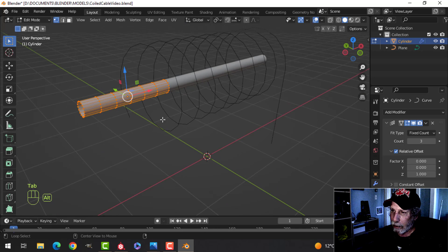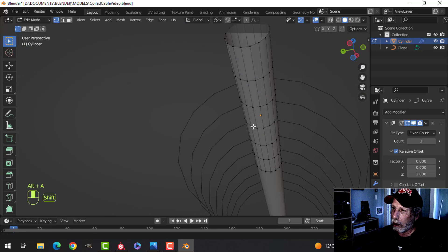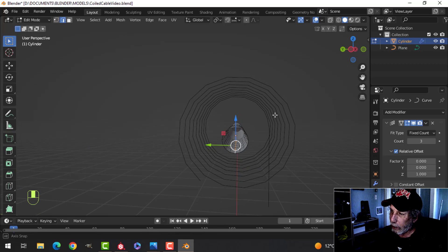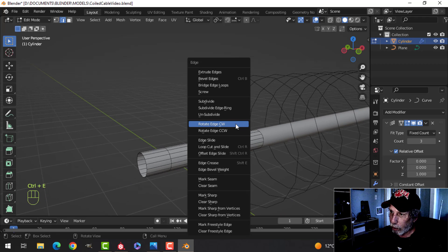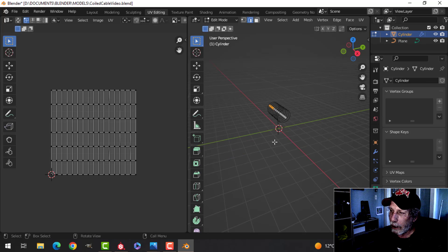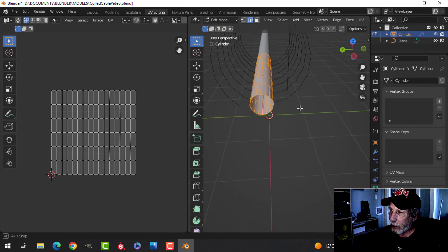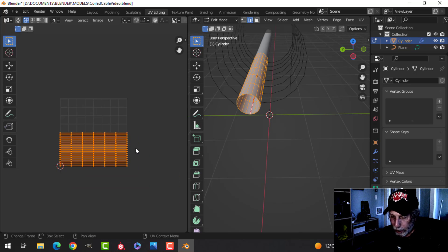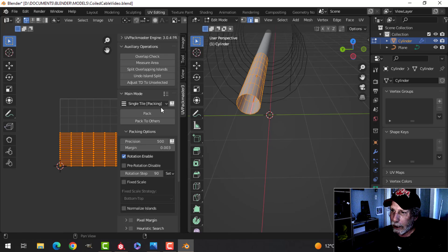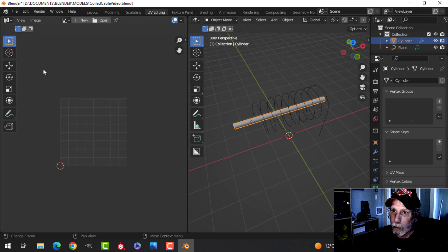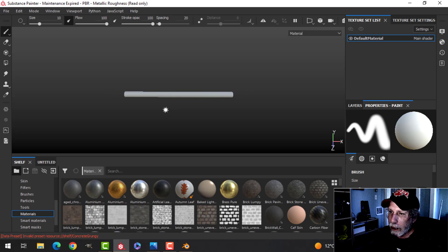Now let's go underneath in Edge Selection, Shift+Alt+Click that underside edge, Ctrl+E and Mark Seam. Select all, go to the UV Editing workspace, press U to Unwrap, and I get a nice unwrap. I can pack it — it's pretty much done. This is what I'm going to export to Substance Painter, so I'll create an FBX and bring it into Substance Painter.